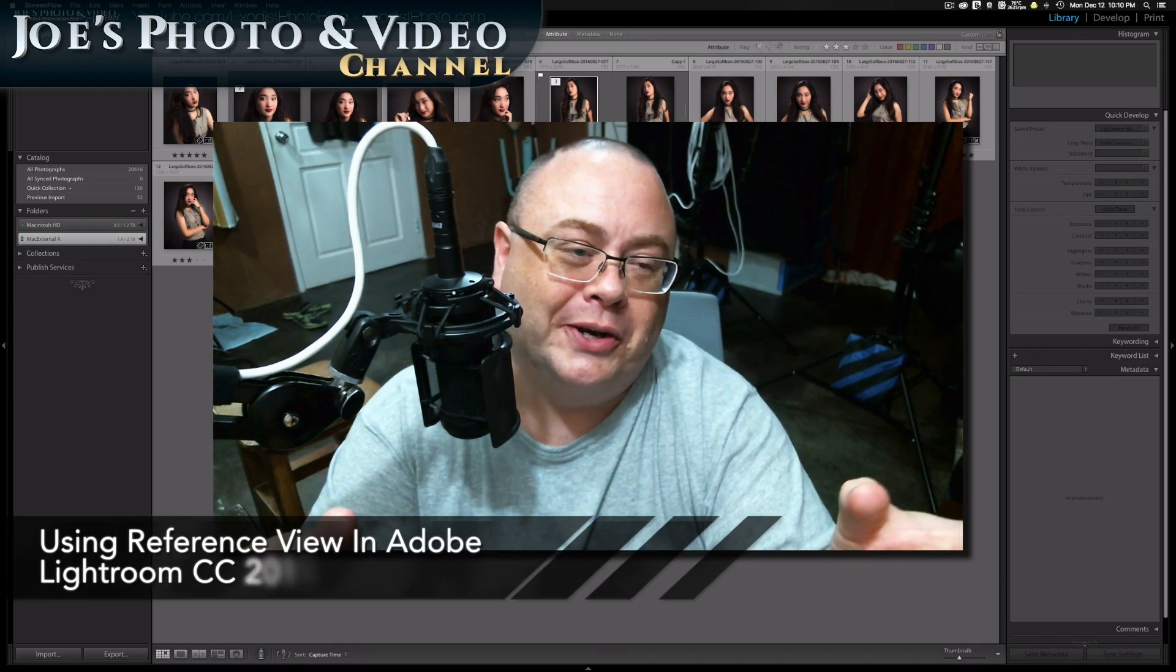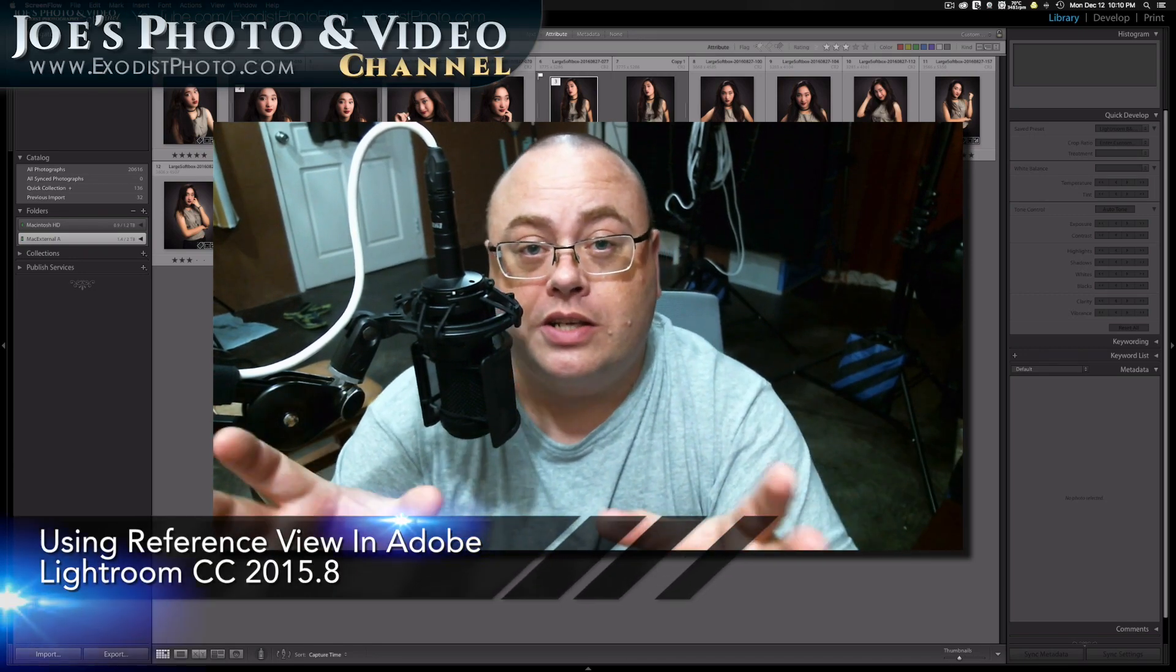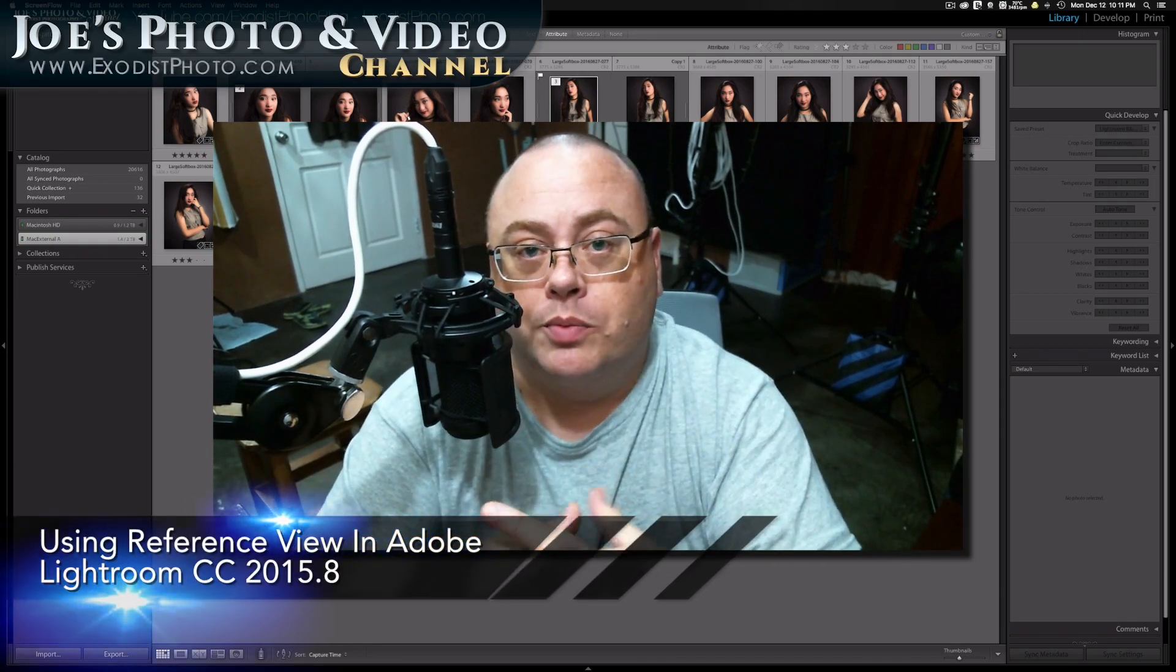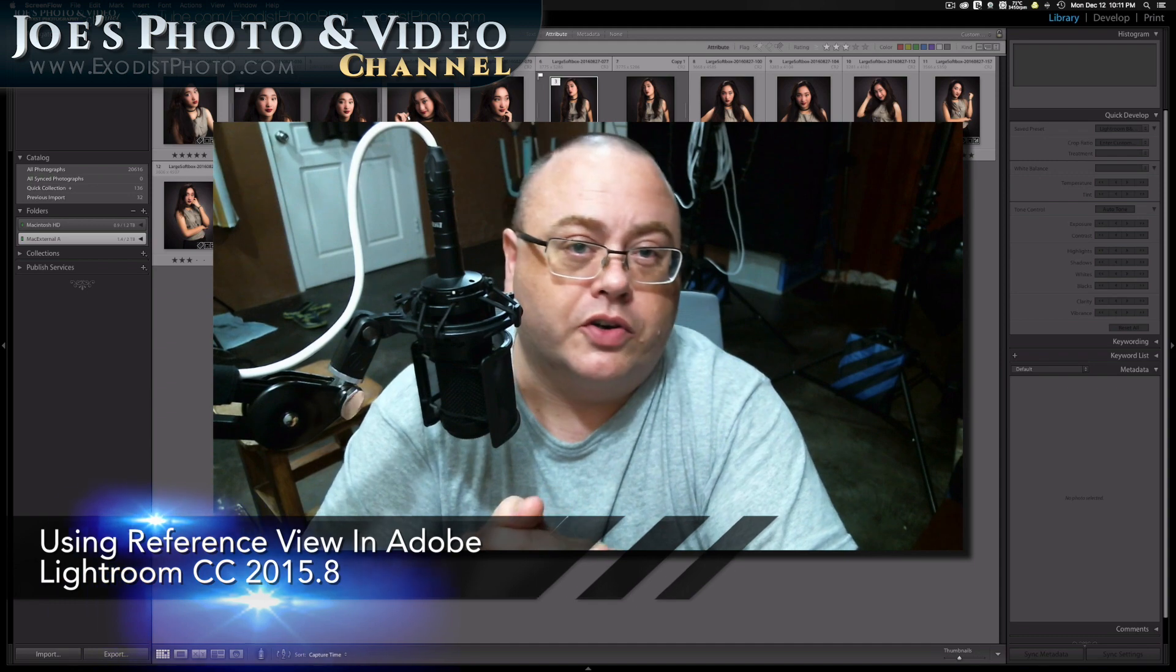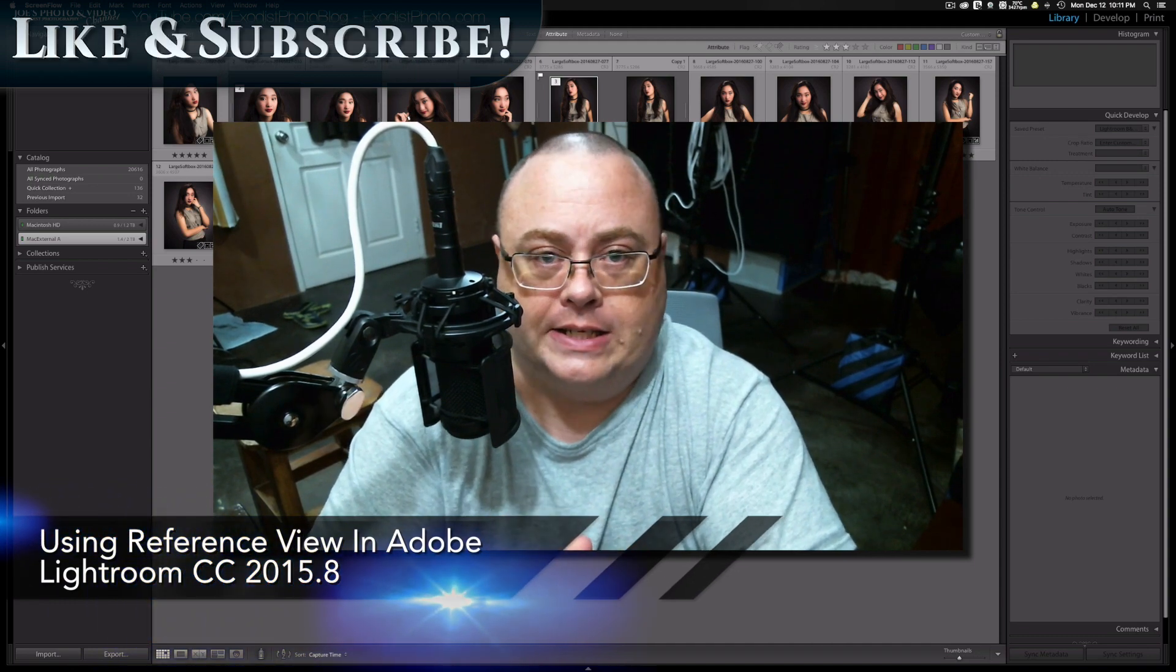Hey everyone, Joe here. Adobe has just updated Lightroom CC to version 2015.8.